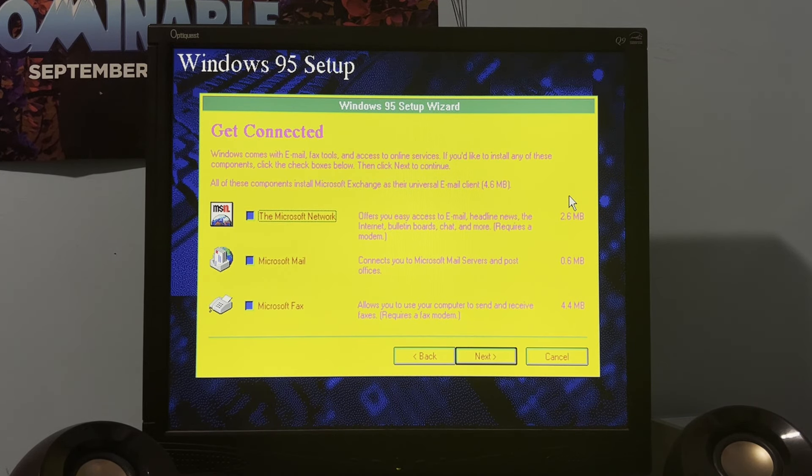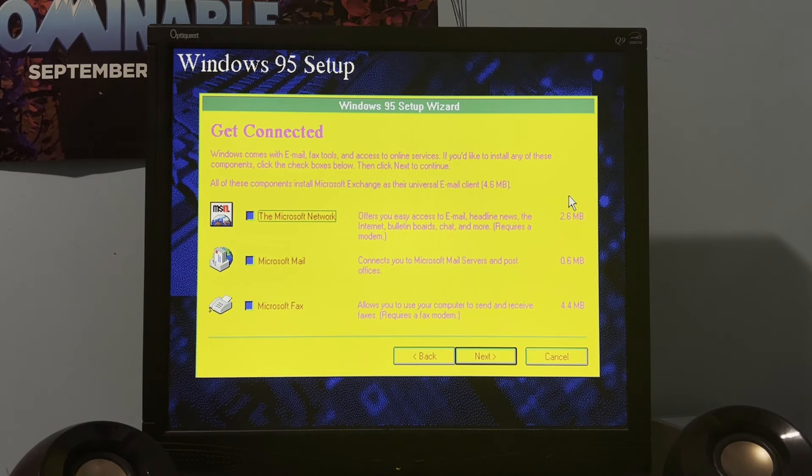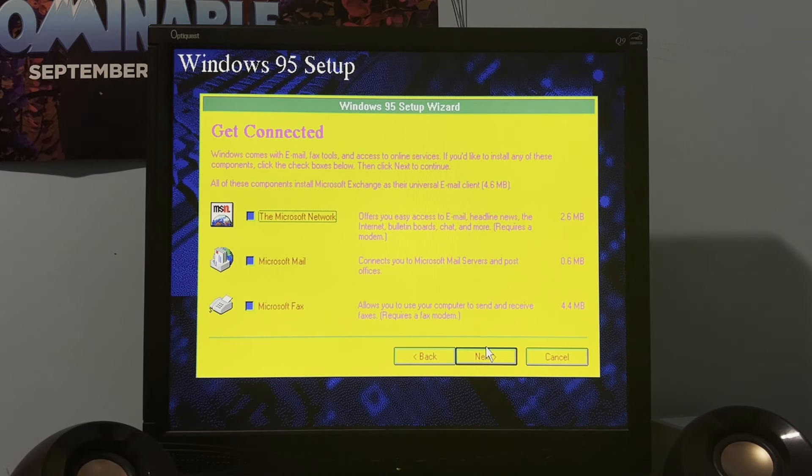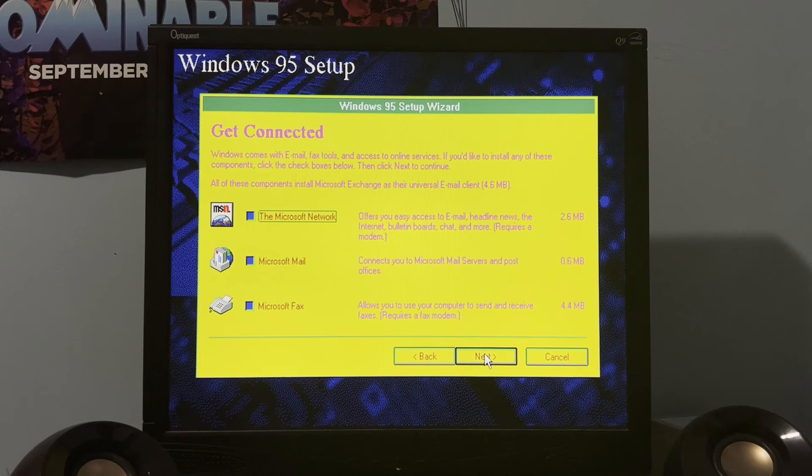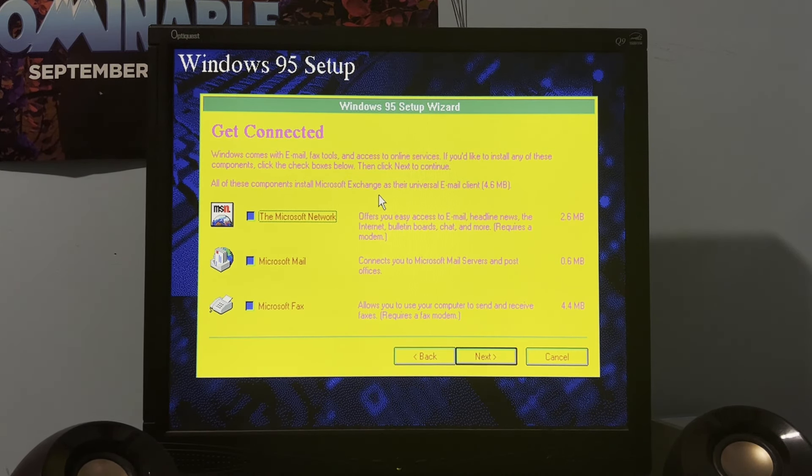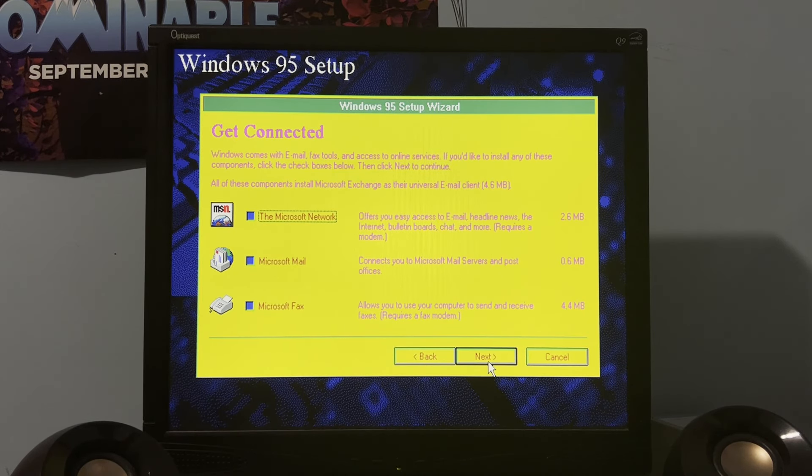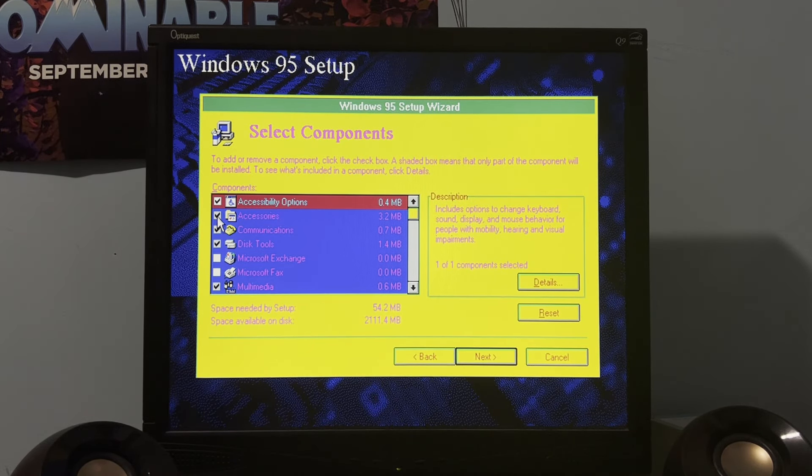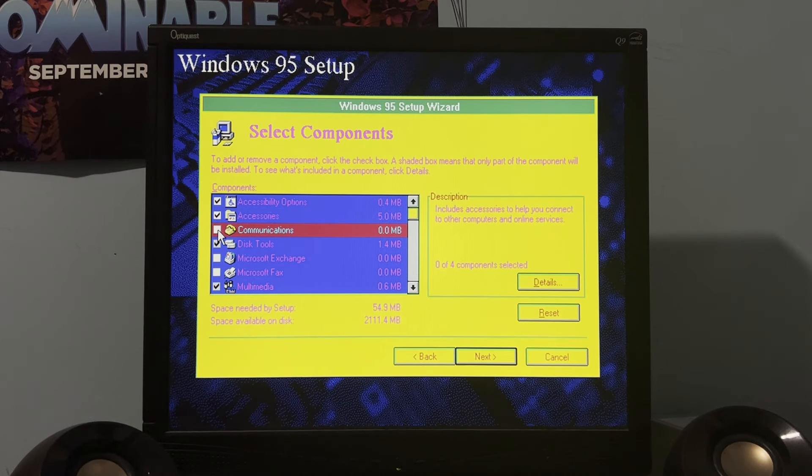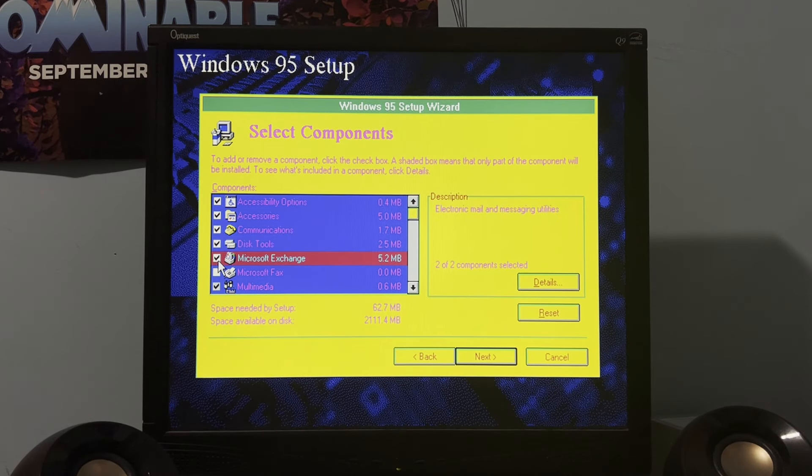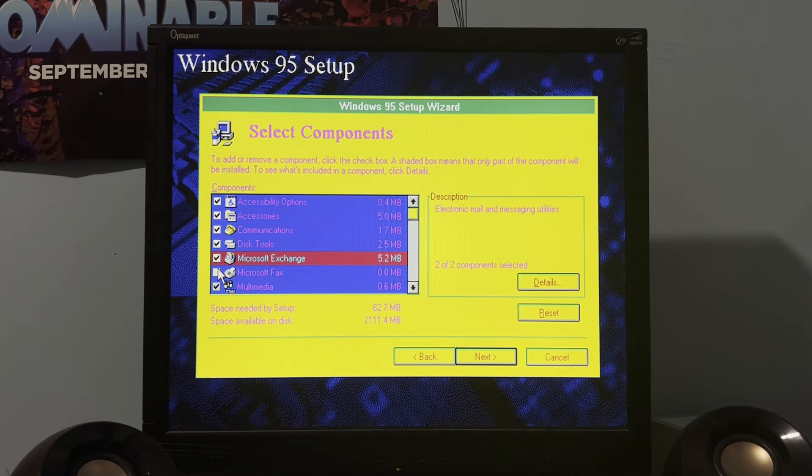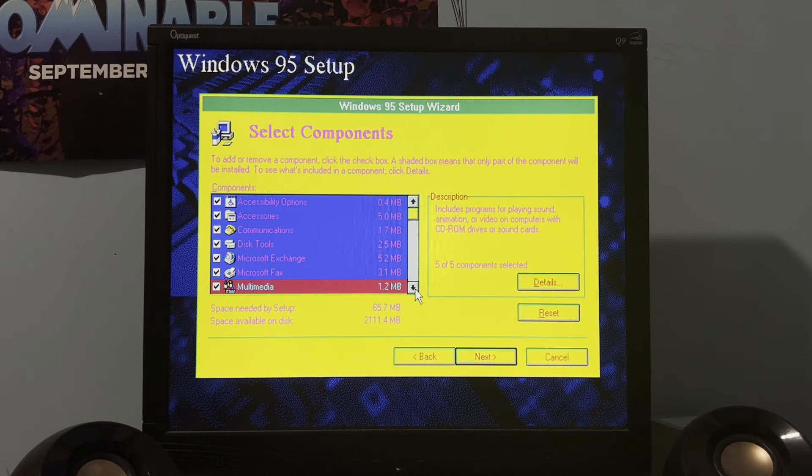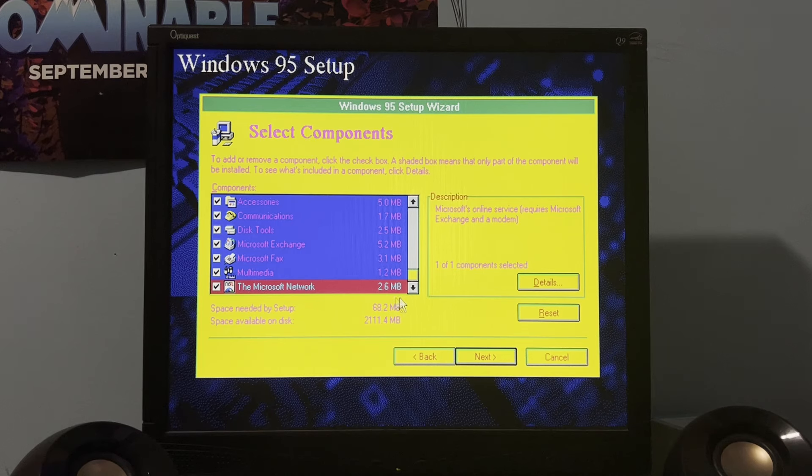Well, that didn't take long at all. Anyway, you have to get connected screen. We're not going to do any of this. All these components install Microsoft Exchange as their universal email client. Next. Next. And I'm going to uncheck and recheck everything. Because that will select everything. And yeah, we're just going to get everything. So yes, it does utilize a two gigabyte partition.